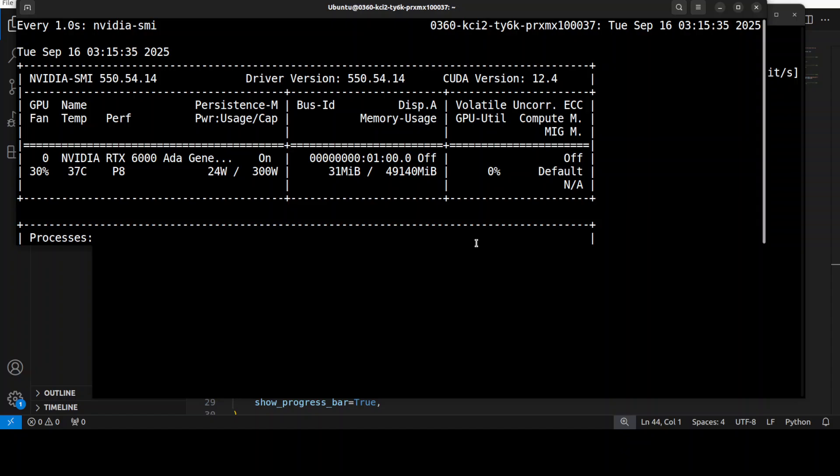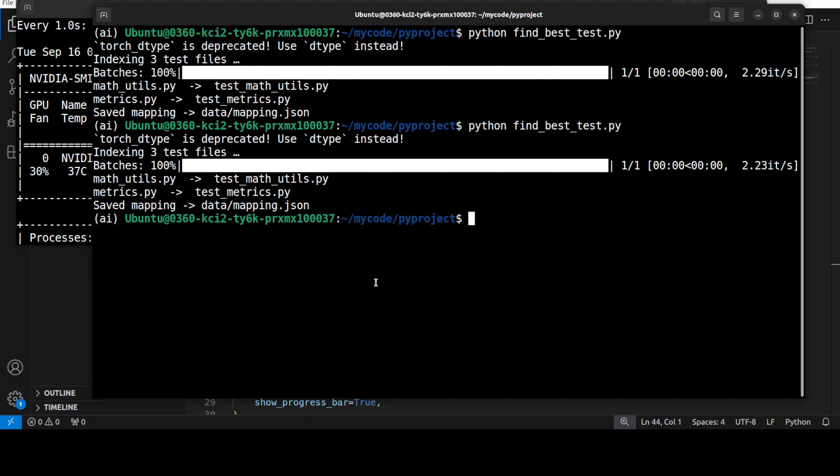So model is running, running, running. There you go, so 1.4 to 3.7 gig of VRAM. It just jumps up to that. So if you want, you can even use the smaller one.